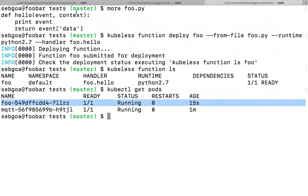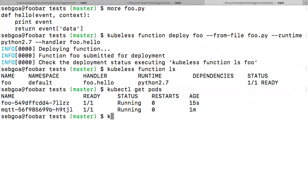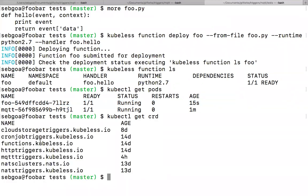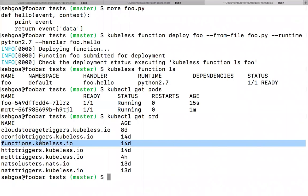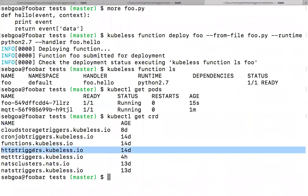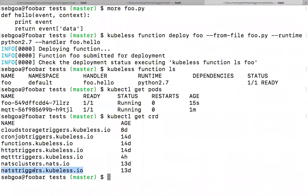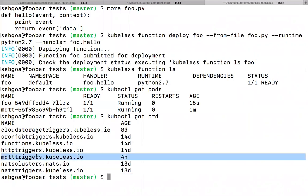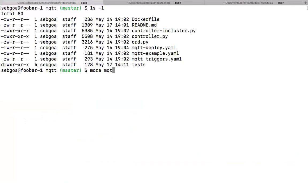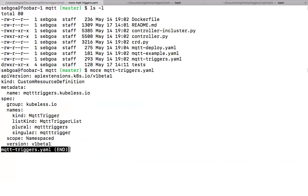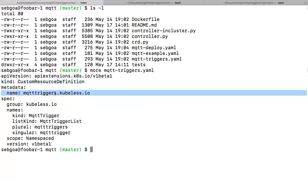Looking at the Custom Resource Definitions in the system, you see a Function CRD where we write our function objects. But there are also new CRDs — this is brand new in Kubeless 1.0.0. We now have CRDs that define how you're going to trigger the function. You can trigger a function based on HTTP, based on an event in NATS, and here you can see an MQTT trigger CRD defined. The CRD object defines a group: `mqtt.triggers.kubeless.io`.